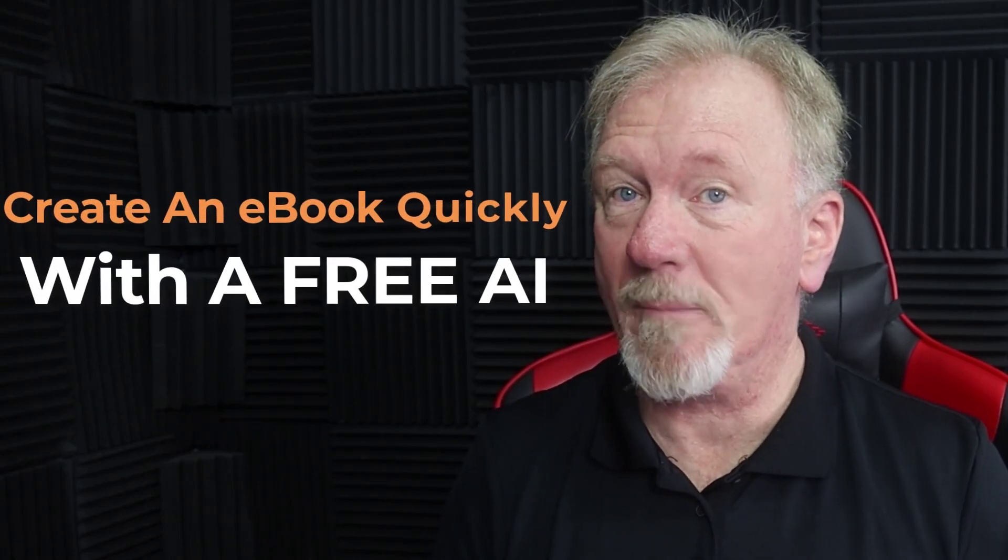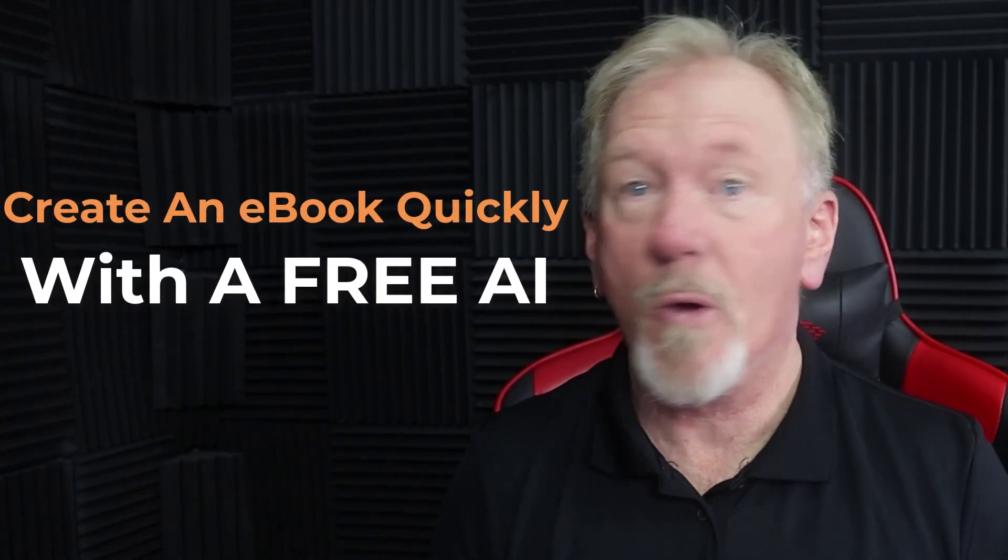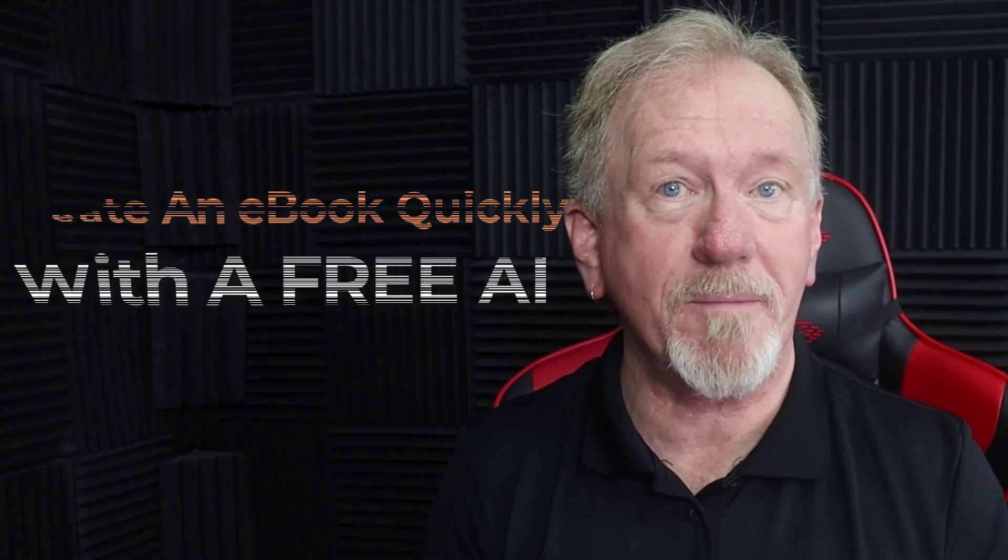Would you like to be able to create an ebook quickly with a free AI? Well stick around until the end because we're about to find out how.